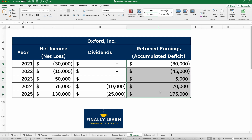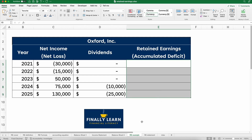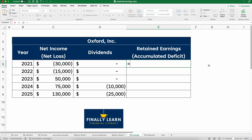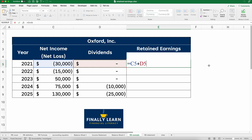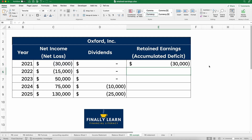Let's do a simple example. Assume we have Oxford Inc. In the first year of operations, 2021, they lost $30,000 and paid zero dividends. So what is retained earnings? It's going to be negative, and if retained earnings is negative, we call that accumulated deficit. So we take negative $30,000 plus zero, and we're sitting at negative $30,000. This would show up on the balance sheet under the equity section.